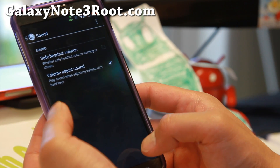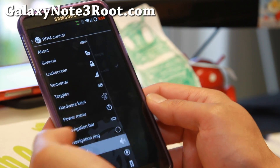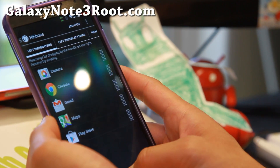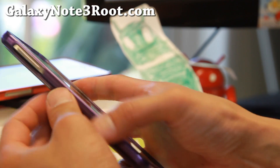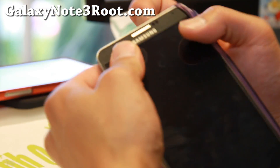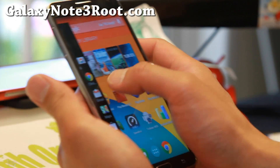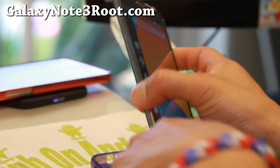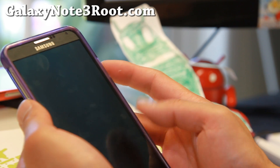Sound — safe headset volume, volume adjust sound. Ribbons — this is sort of cool. Basically, you can have left ribbon items; it's basically like a pie control. If you have a case with a lip, this is going to be really hard to use. I highly recommend using a case that doesn't have a lip. That's the left ribbon — more shortcuts you can add.